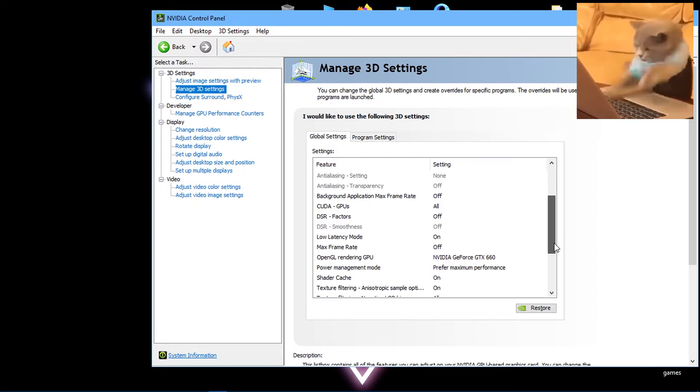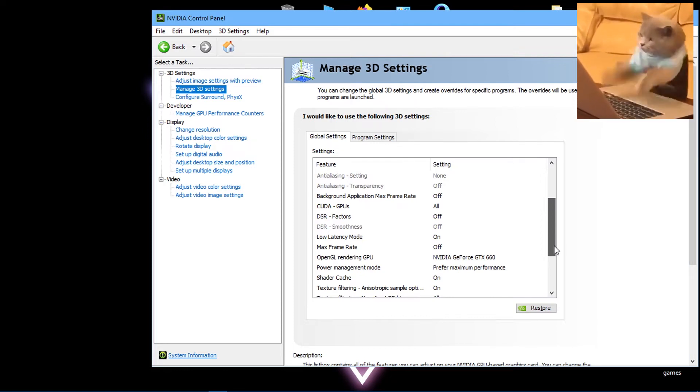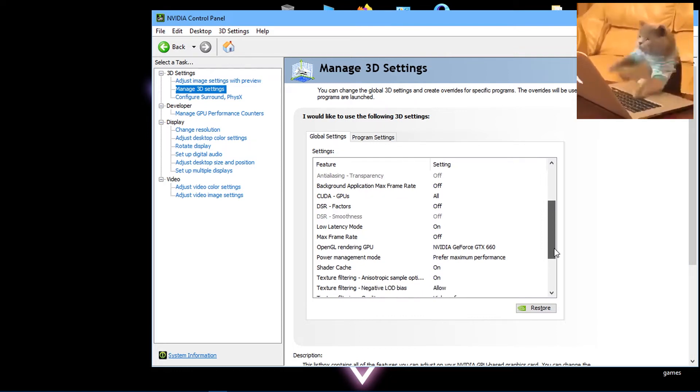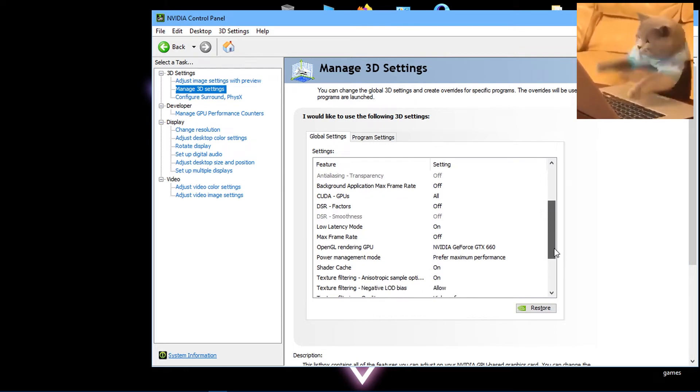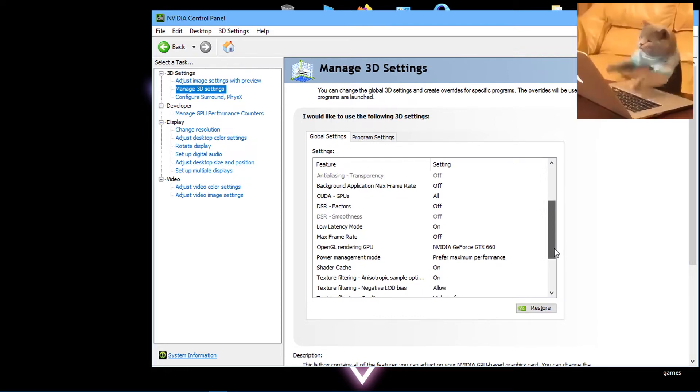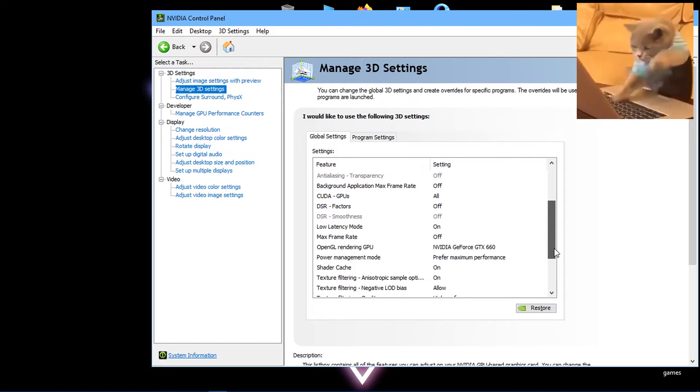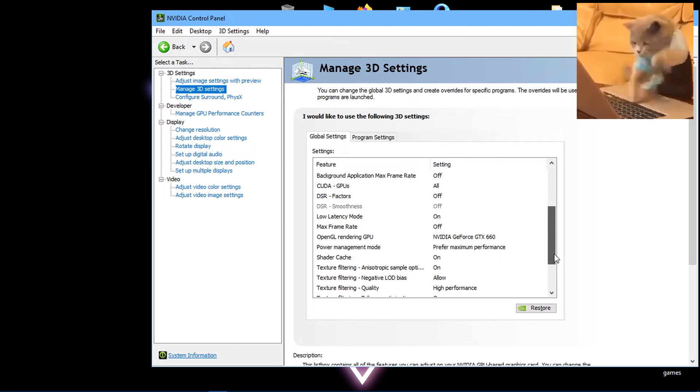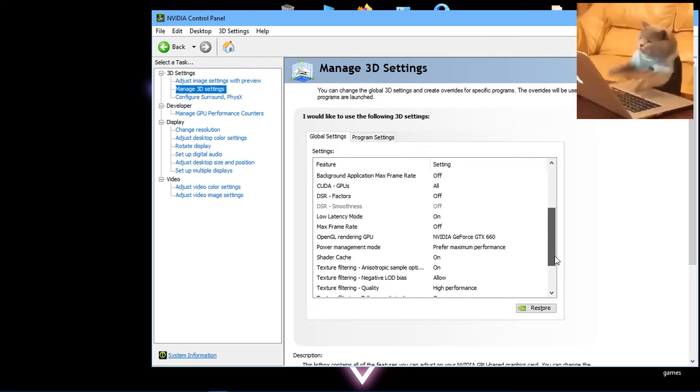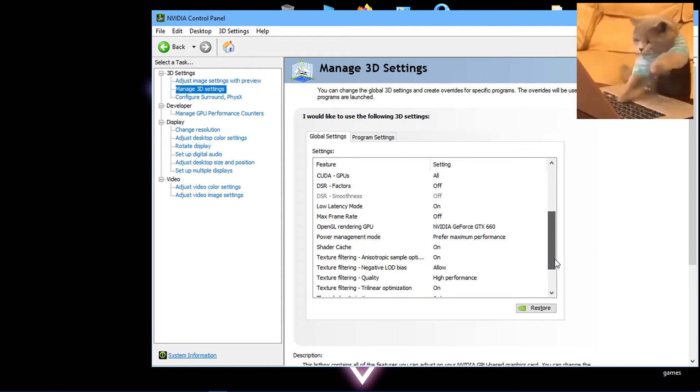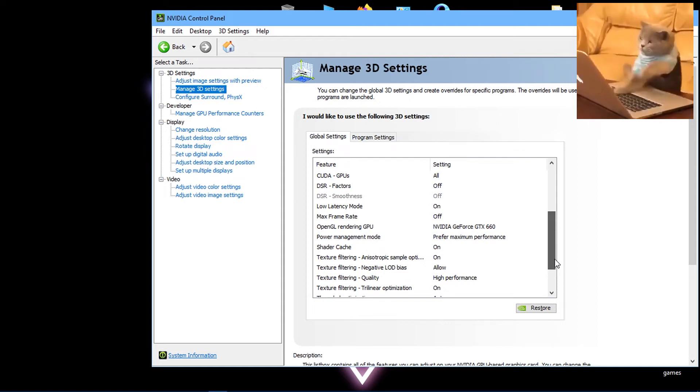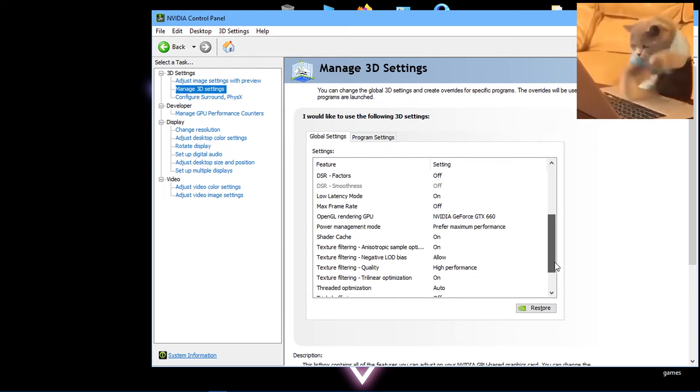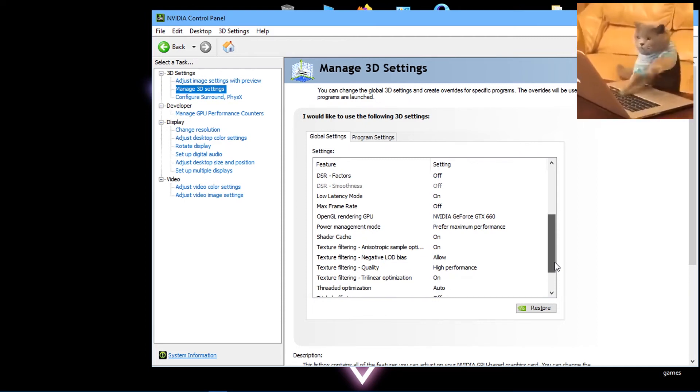I suggest you set Low Latency Mode to On and Max Frame Rate to Off. In OpenGL rendering GPU, select your computer's graphics card. Power Management Mode should be set to Maximum Performance. Shader cache and texture filtering sample optimization should both be set to On.